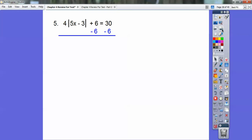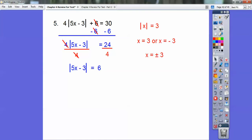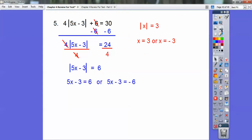Go plus 6 plus 6, and I get 24, then divide by 4. Most kids want to distribute — you cannot distribute through absolute values. You have to divide them out. Don't distribute or you'll get the wrong answer. Now I'm at the stage where absolute value equals 6. So: 5x minus 3 equals 6, or 5x minus 3 equals negative 6.